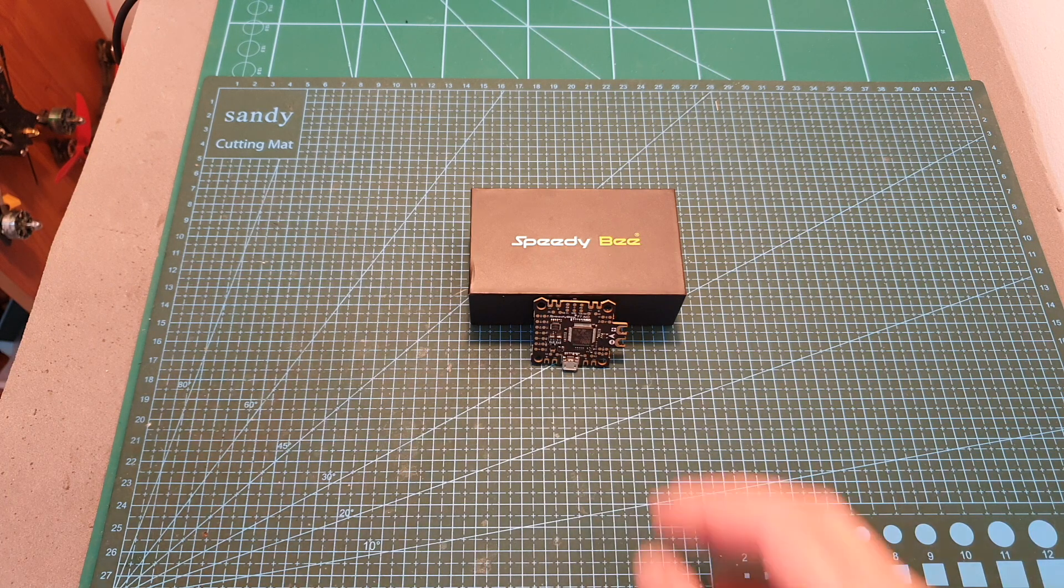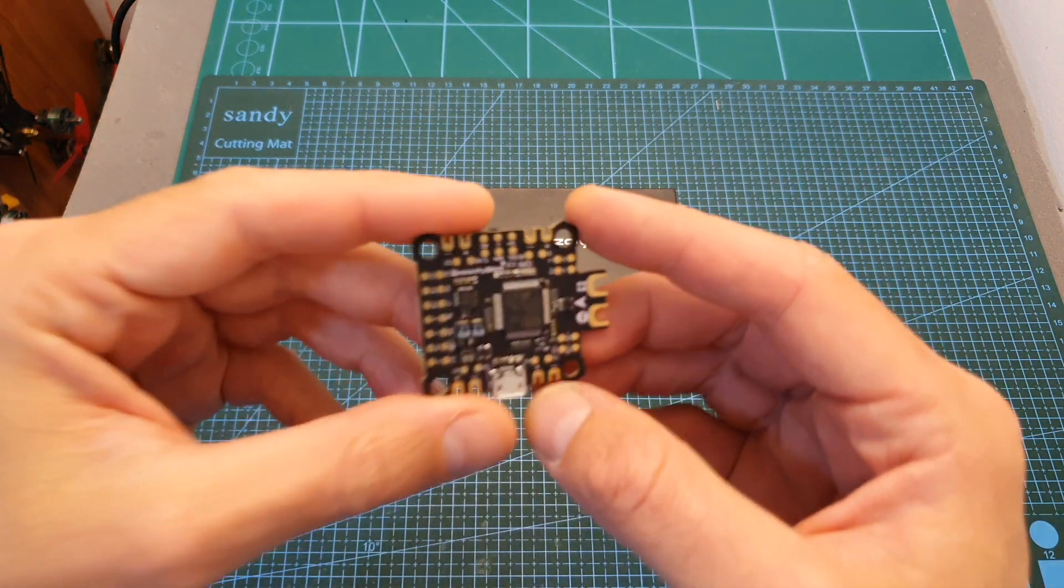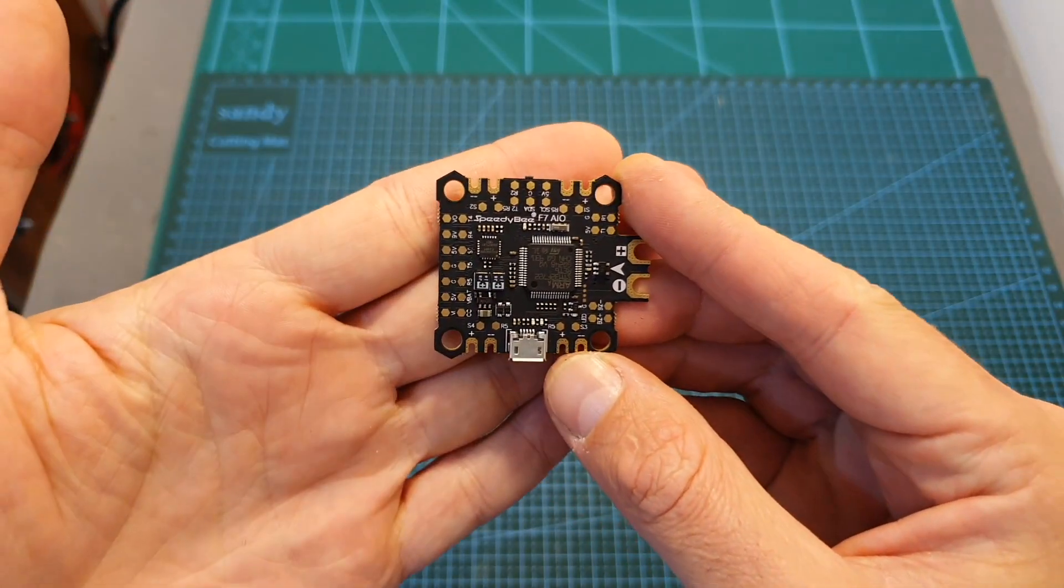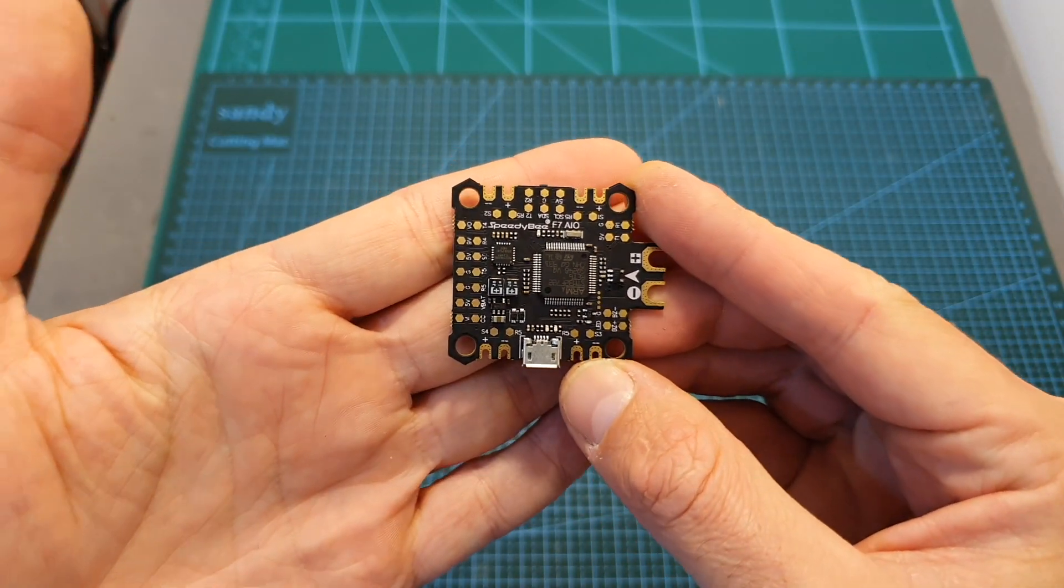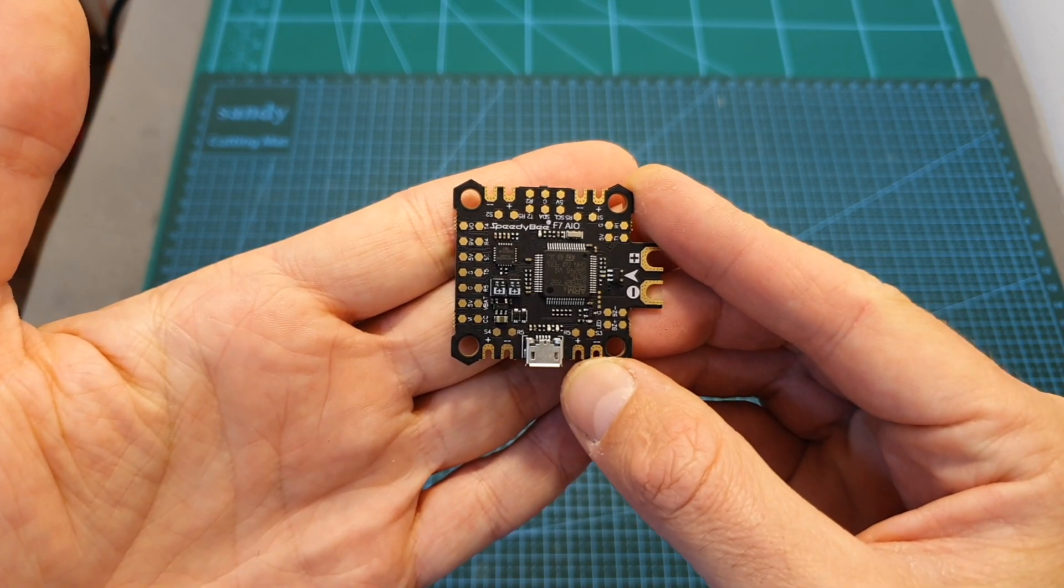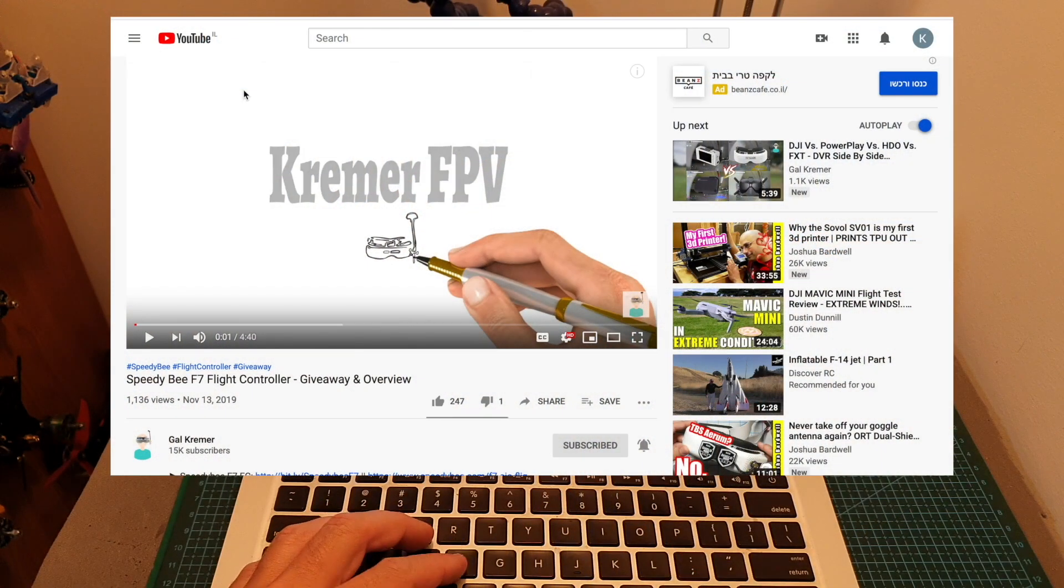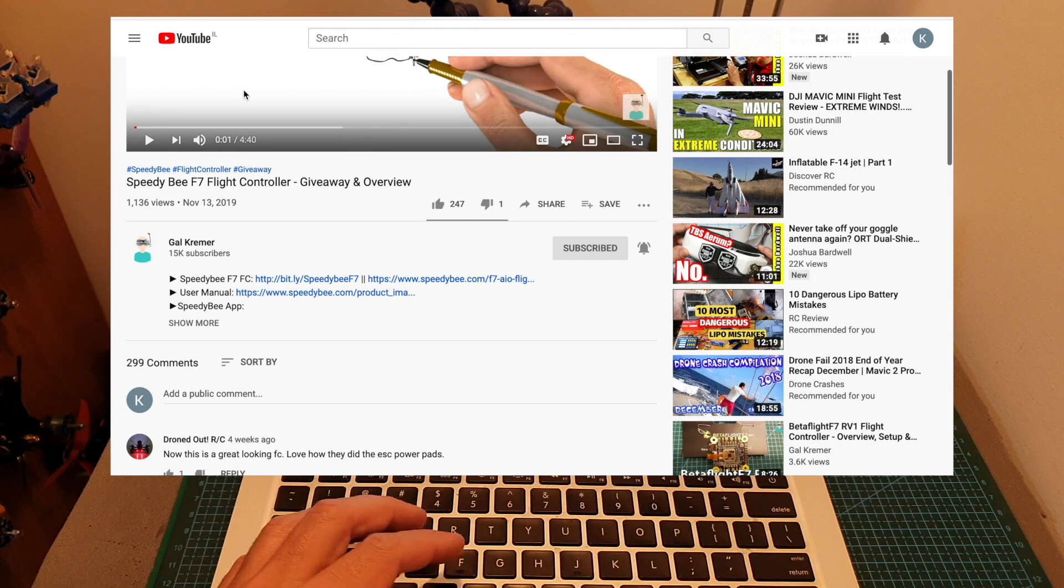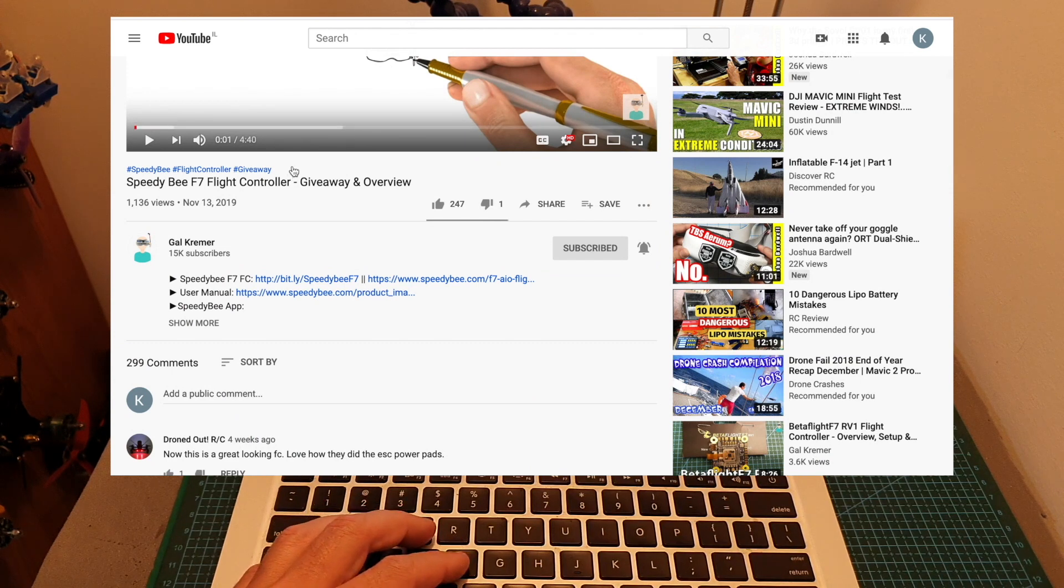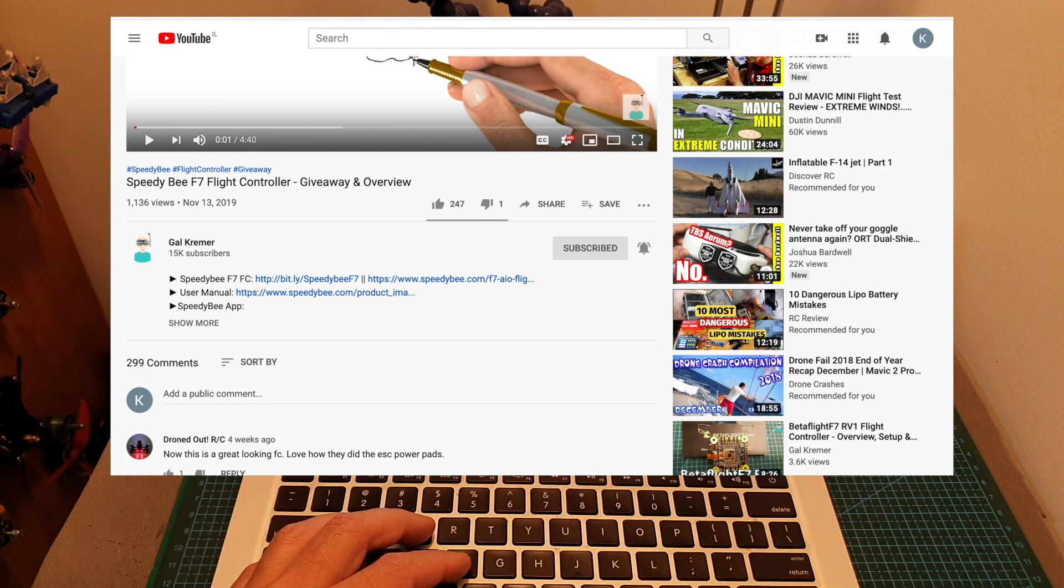Hello guys and welcome back to my channel. Today in this video I'm going to announce the winner of the SpeedyBee F7 all-in-one flight controller. In order to participate in the giveaway, all you have to do is leave a comment on the giveaway video and also make sure that you are subscribed to my channel.